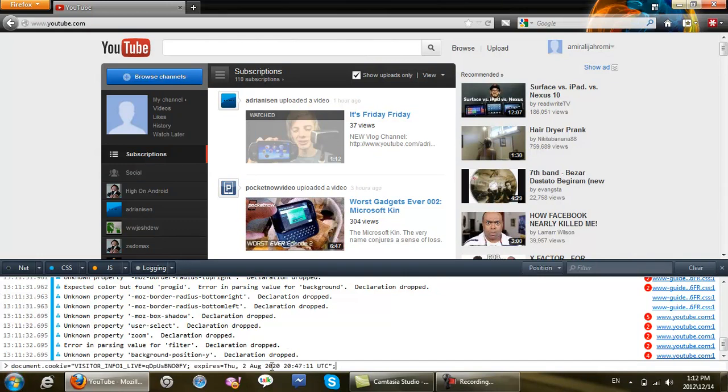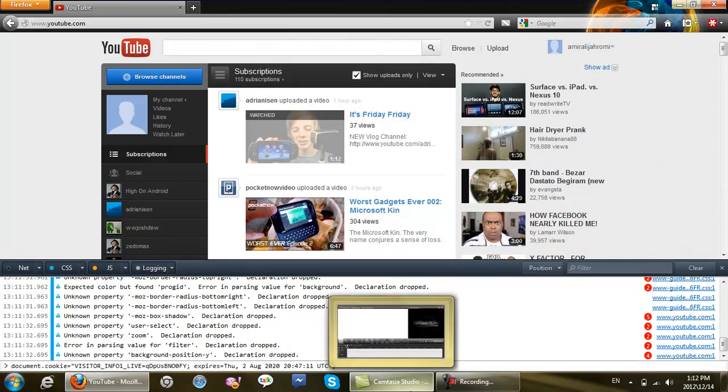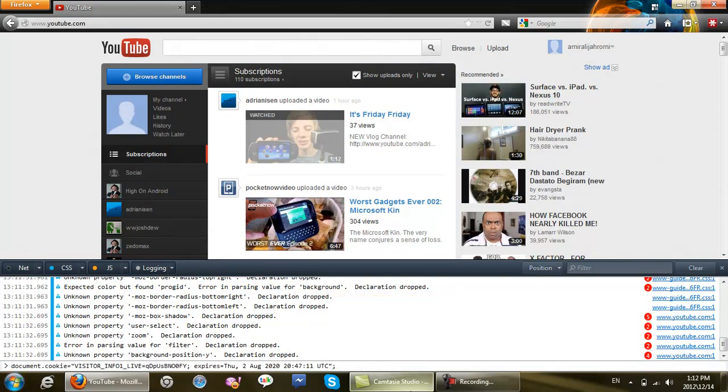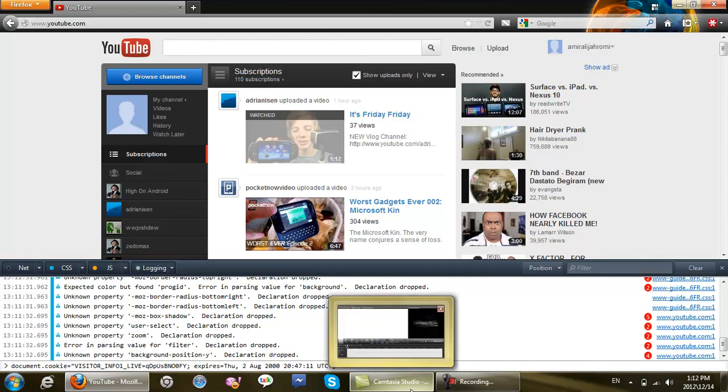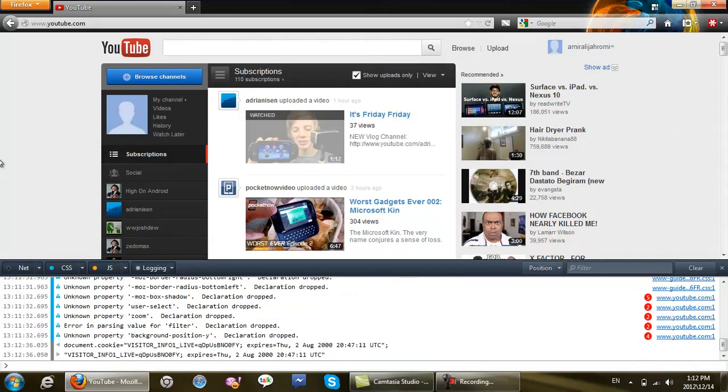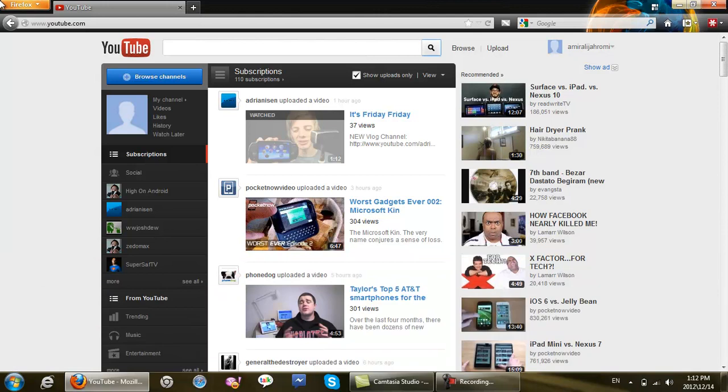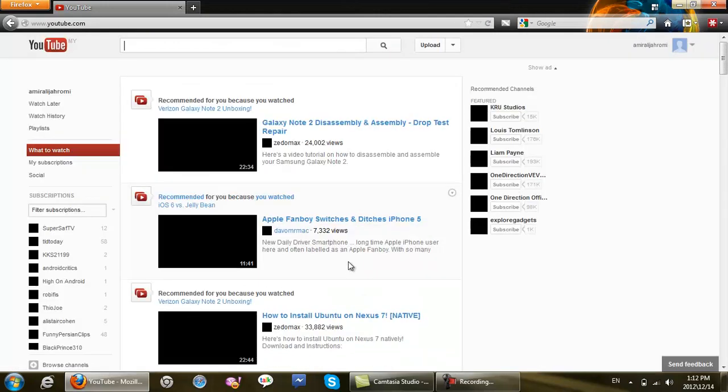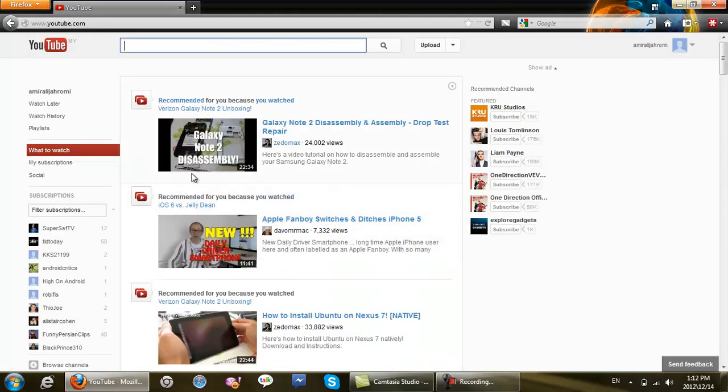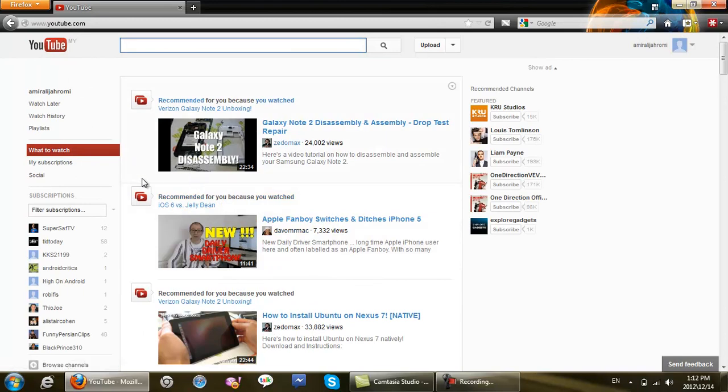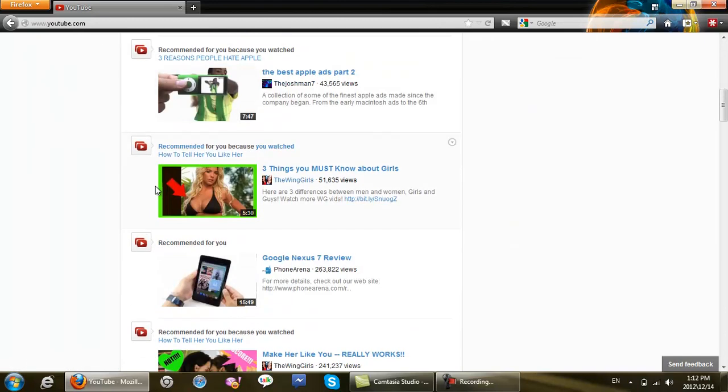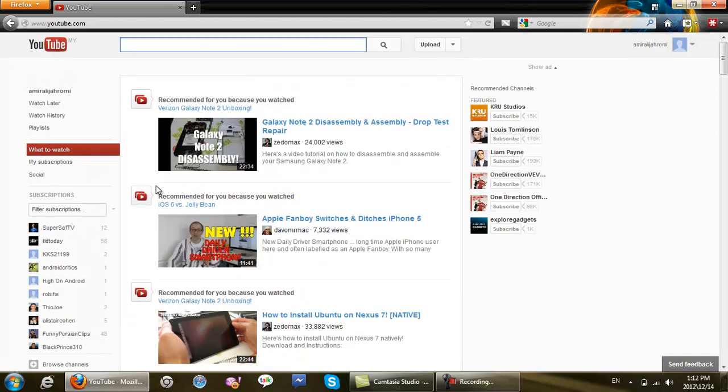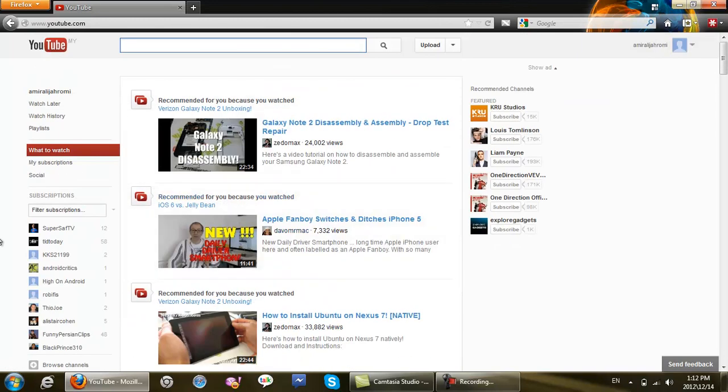Instead of two over here, you're going to press zero, then enter, and then close it. Refresh and bam, new YouTube layout.